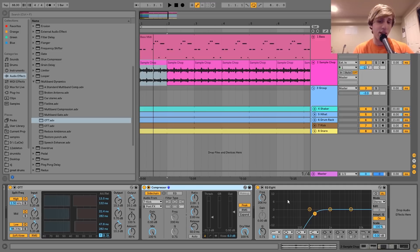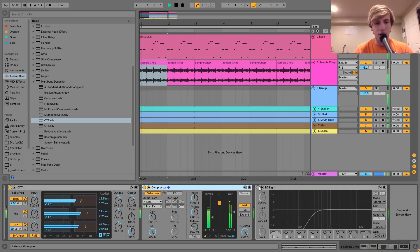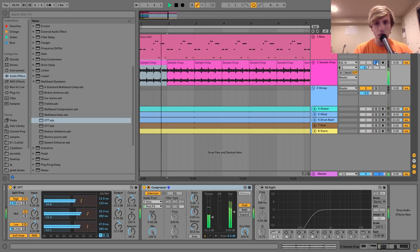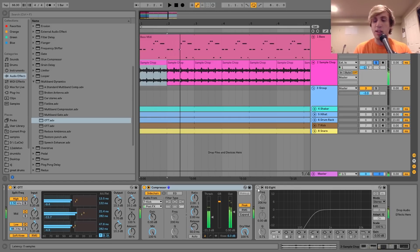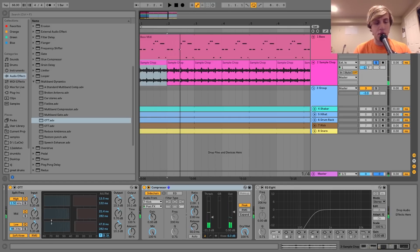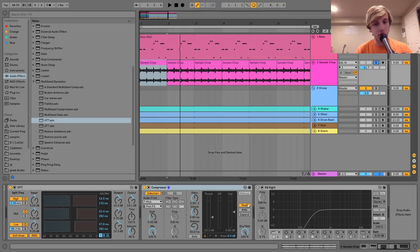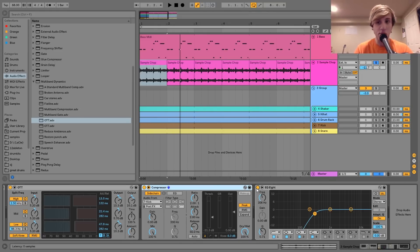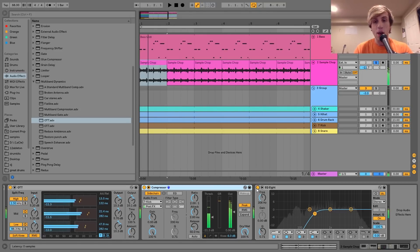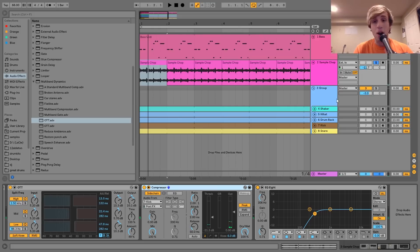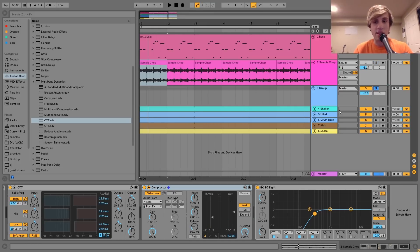Then I'm cutting with EQ8, cutting out the low end. This sample had quite a bit of rumbling low frequencies, and especially when you bring in OTT, that can bring up some of those rumbling low frequencies. So I just cut them all out with EQ8. The next thing I have here are the drums.